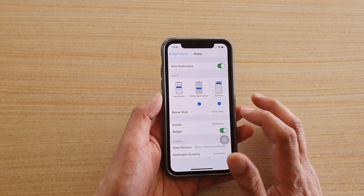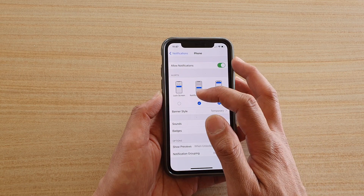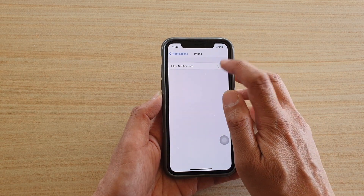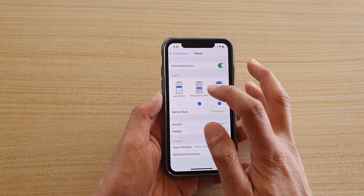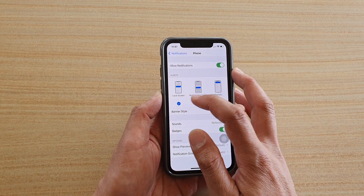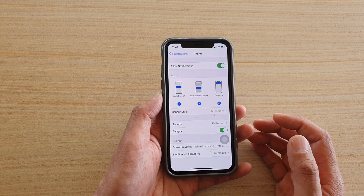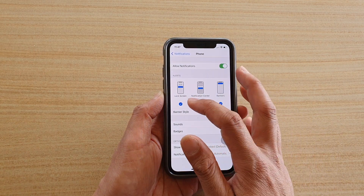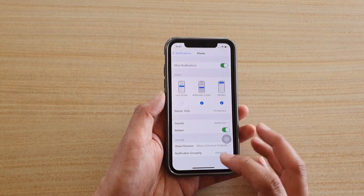Next, make sure that Allow Notifications is turned on, and make sure that Lock Screen is selected if you want to turn it on, otherwise turn it off.